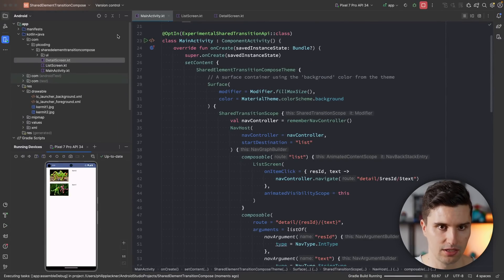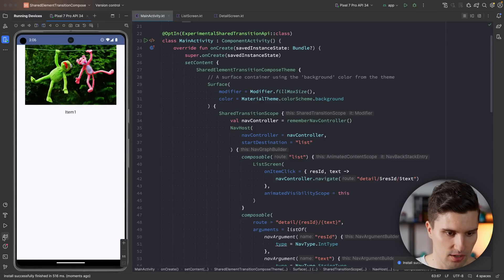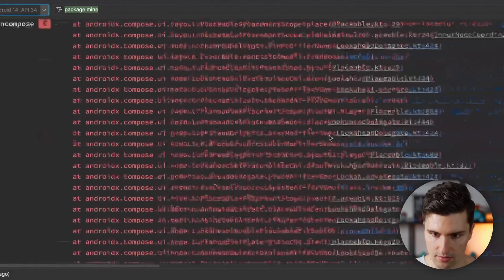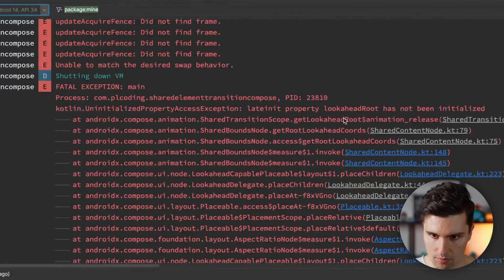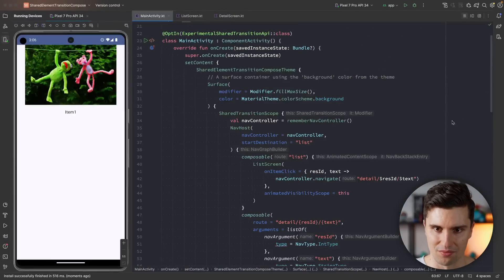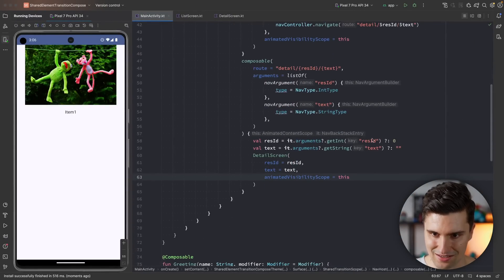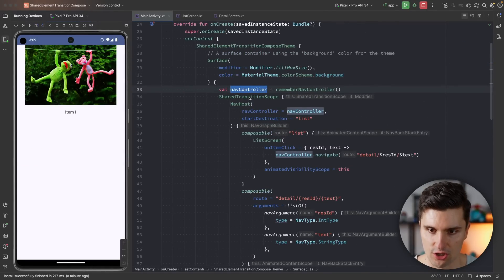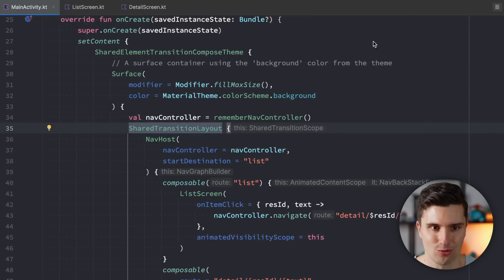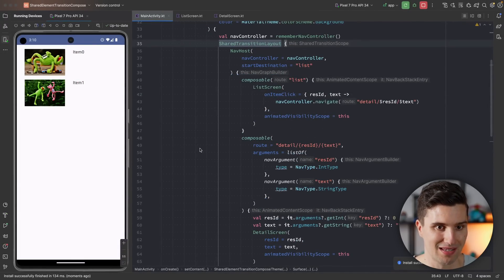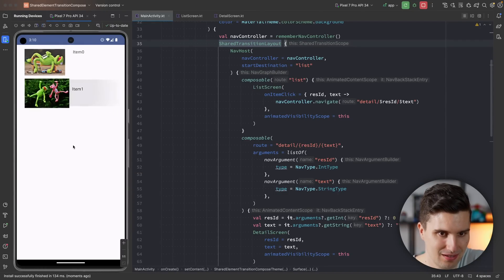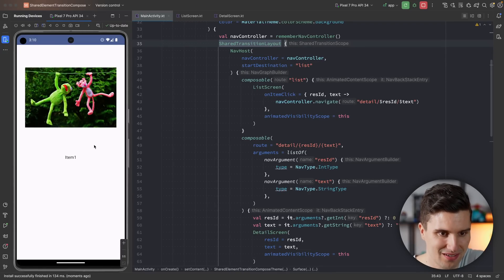We launch the app — it crashes. Looking at Logcat, the error is "lateinit property LookaheadRoot has not been initialized." The fix: I had used SharedTransitionScope instead of SharedTransitionLayout as the wrapper composable. Changing it to SharedTransitionLayout resolves the issue. Running again, the app launches and clicking an item now shows the shared element transition — the image and text animate between screens.